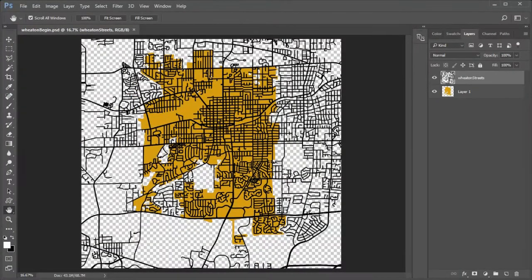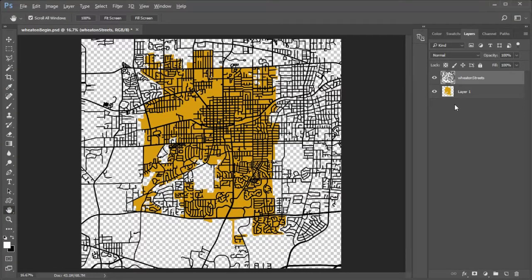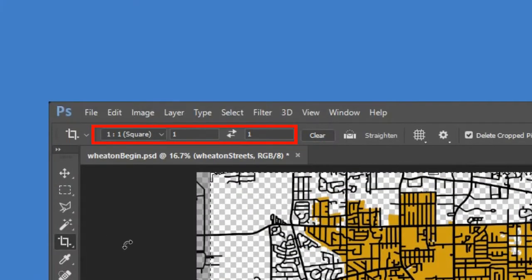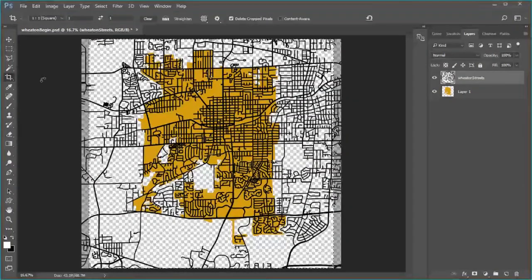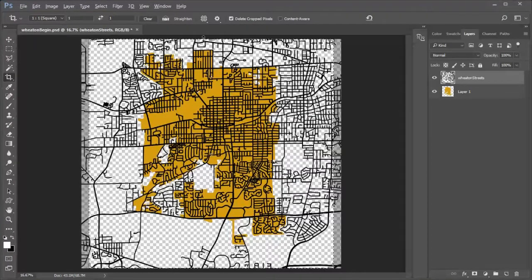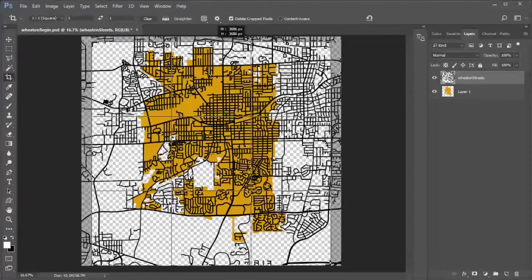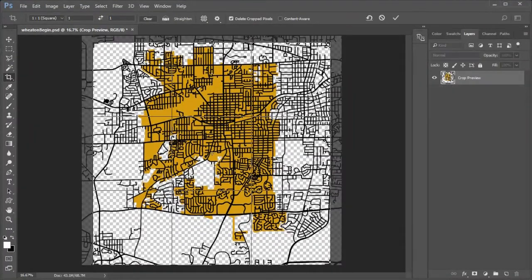Open up the Wheaton Begin Photoshop file. Right-click and rasterize the Wheaton streets layer. You may want to crop your image for easy framing. The city image is essentially square. Open your crop tool set to square with a 1 to 1 ratio and adjust the crop so the map is centered in the area. Make sure to leave room on the bottom for the city name text. Click the big check mark to accept.